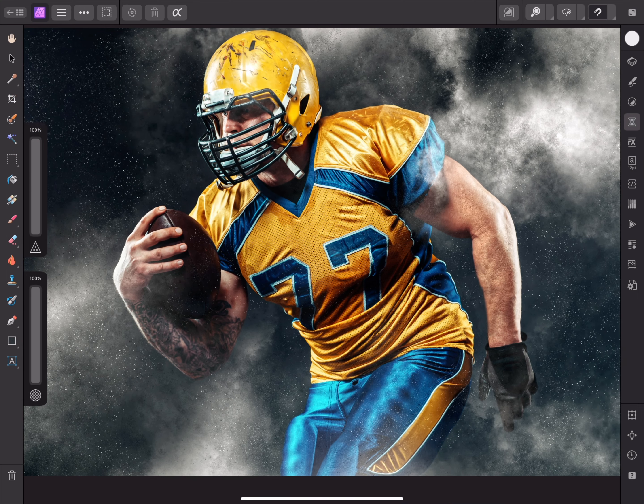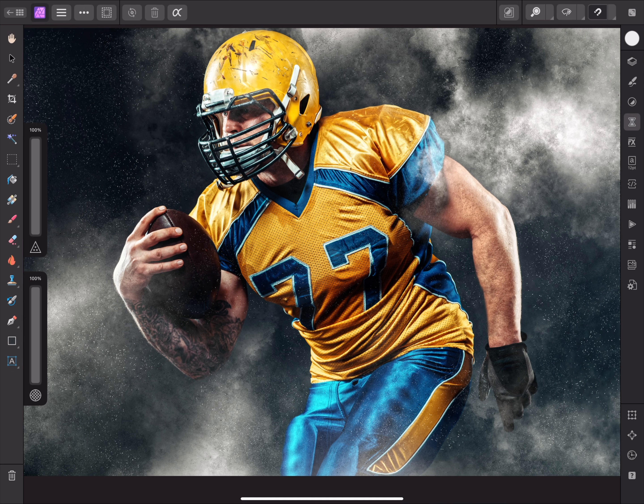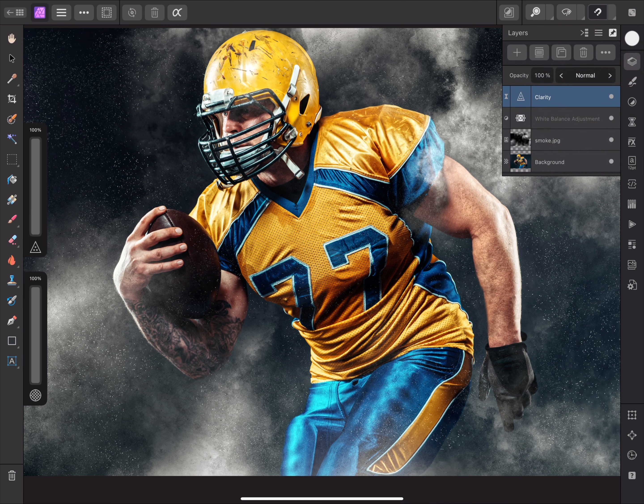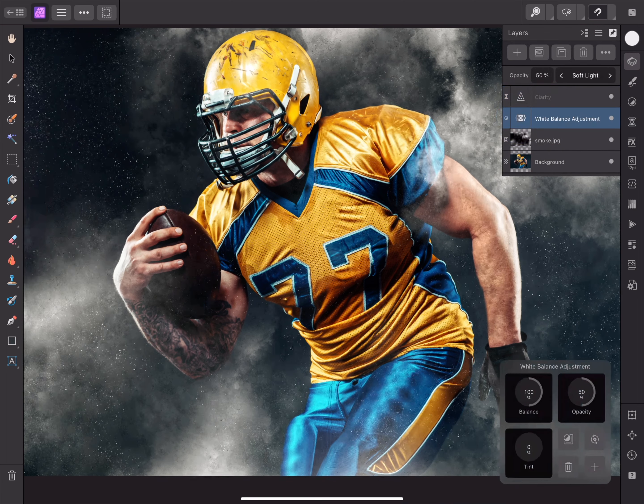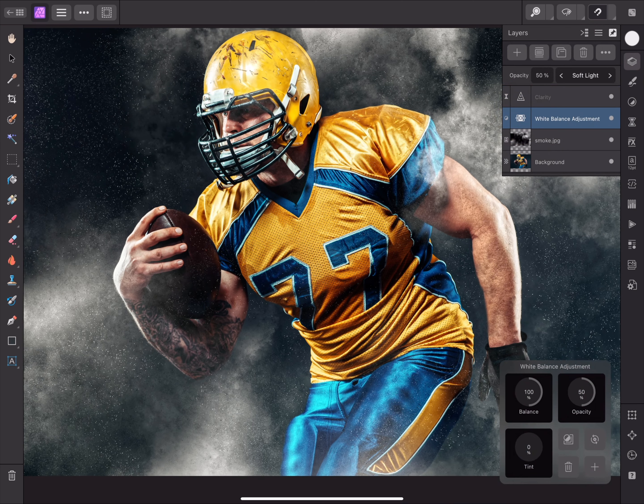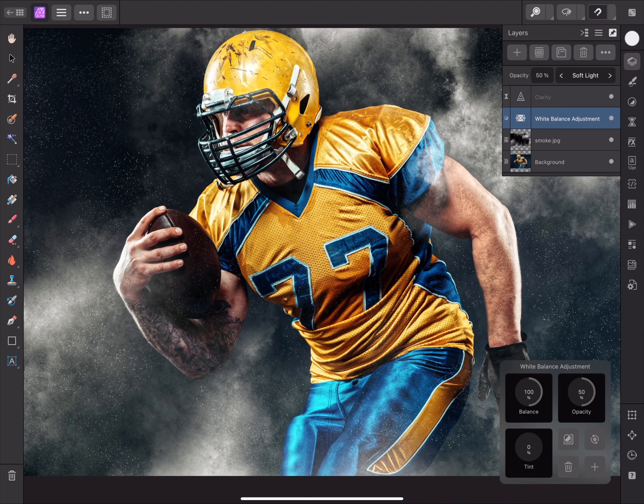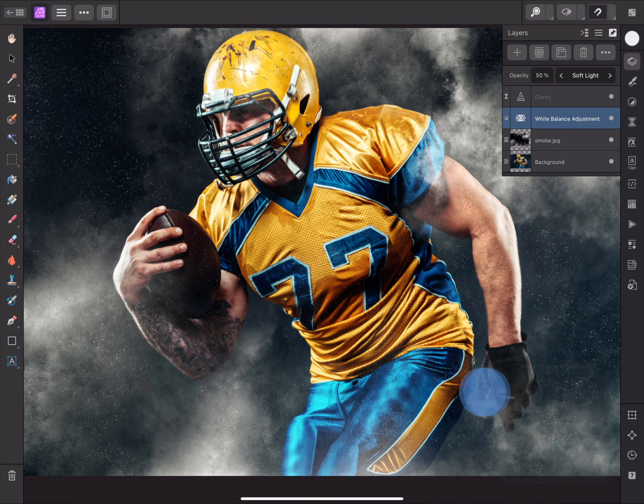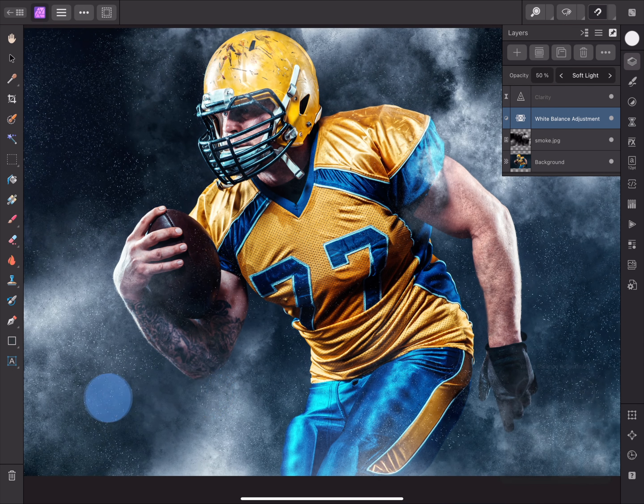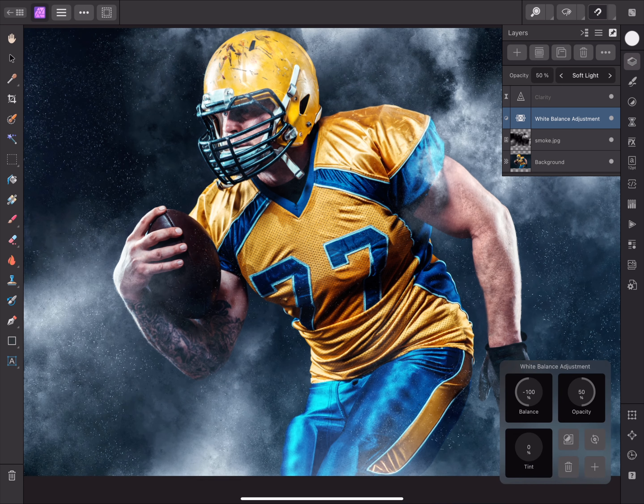At this point, I may decide to experiment with the white balance settings. To revisit them, I can open the layers panel, then tap the white balance thumbnail. I could then, for example, drag the balance controller all the way to the left, to give the composition a much cooler look.